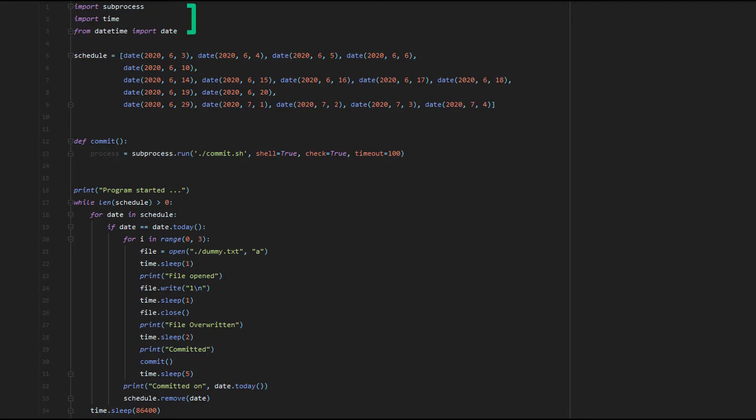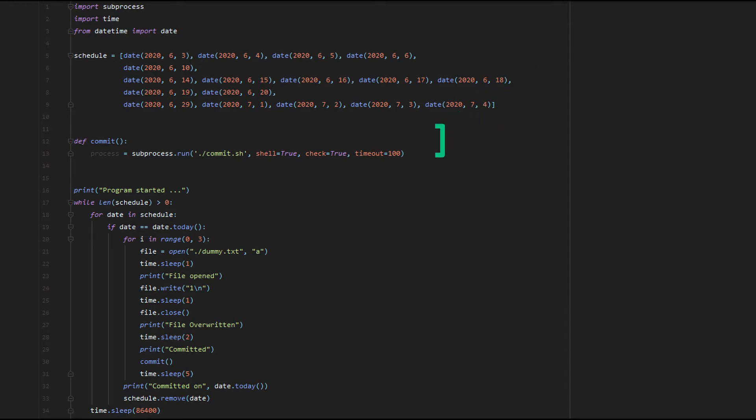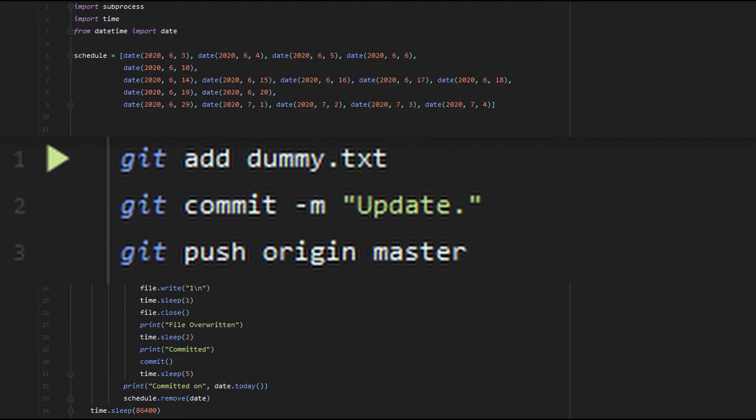We first include a few modules: subprocess, which is required to run shell scripts from Python, followed by time and datetime, which are self-explanatory. After that, we have a schedule array filled with the dates we determined previously. Then we have a commit method. In this method, we run a commit script via subprocess. This shell script is really simple and has only three lines: it adds a file, commits, and finally pushes to the master branch on our repository.